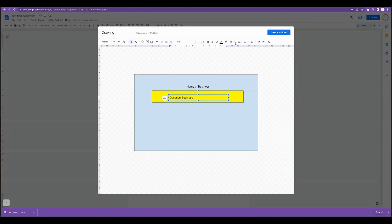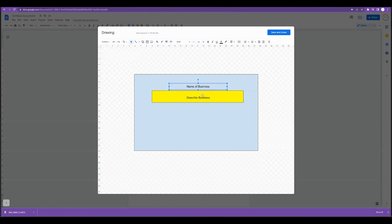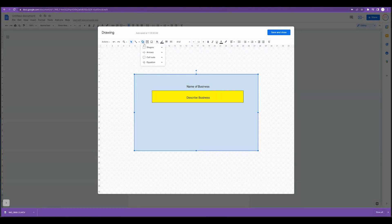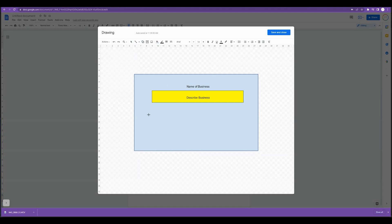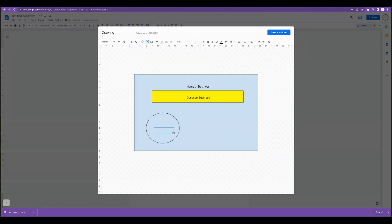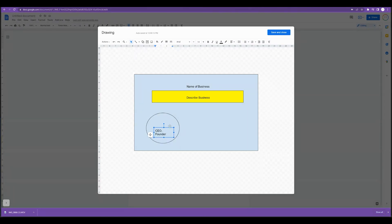And we can use this simple drawing to then bring back into our Google Doc. There's a lot of different shapes that you can try out. You could do a circle and we can go ahead and put in CEO founder. We want their photo in there.